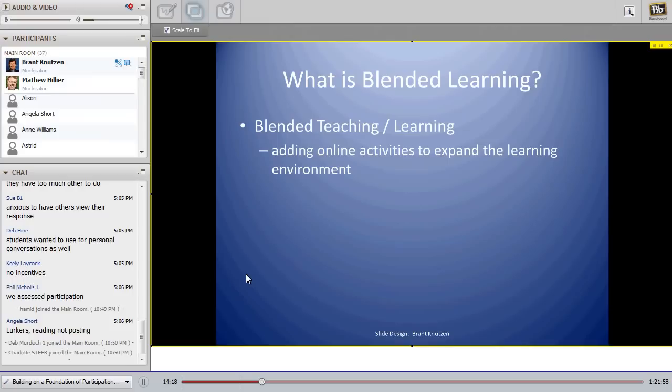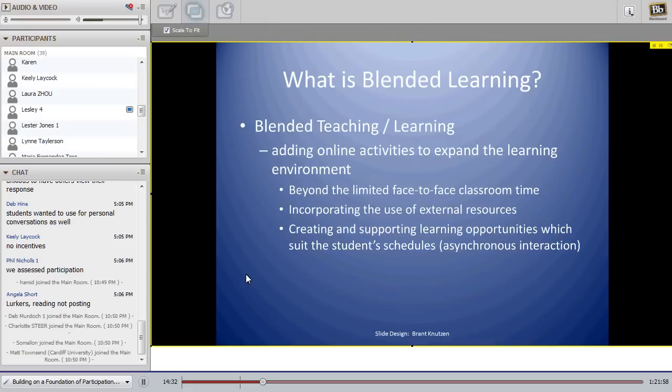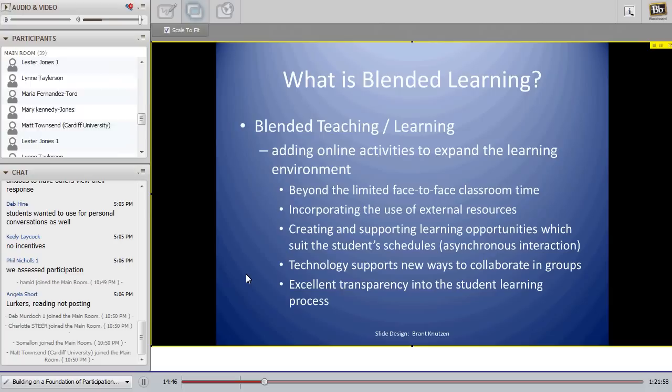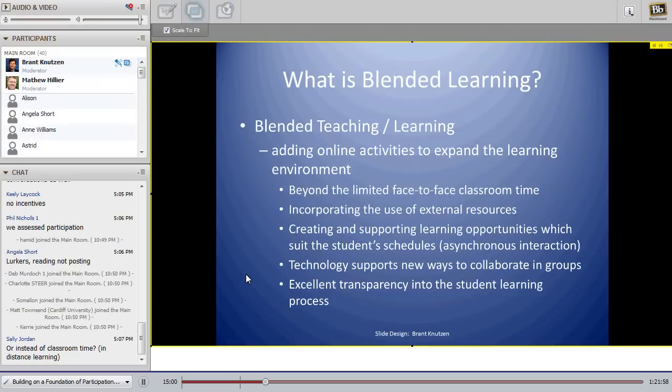A quick review of blended learning: adding online activities to expand the learning environment beyond limited face-to-face classroom time, incorporating external resources into the discussion, creating and supporting learning opportunities that suit the student's schedules through asynchronous interaction. The technology supports new ways to collaborate in groups and gives us excellent transparency into the student learning process. Unlike an assignment where you only see the final outcome, watching a discussion develop lets us see understanding developing in real time.